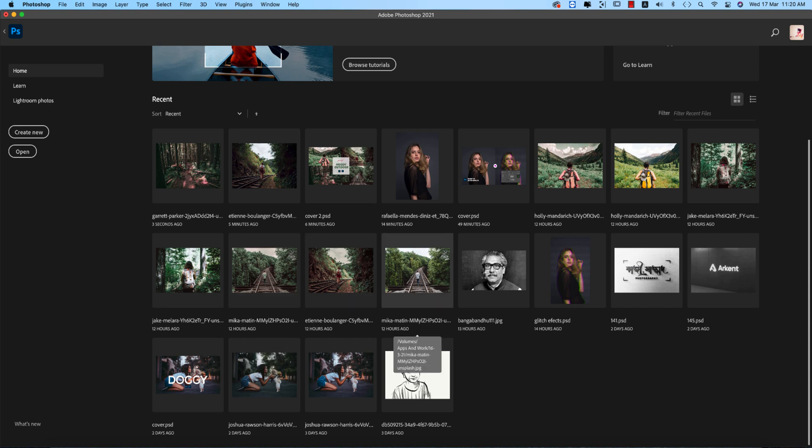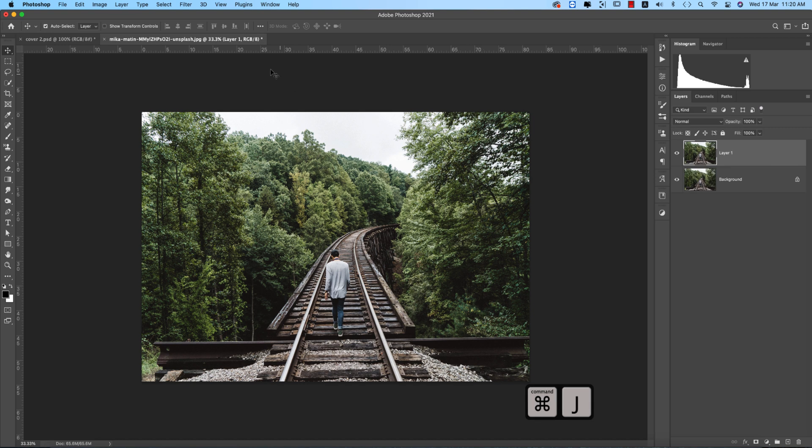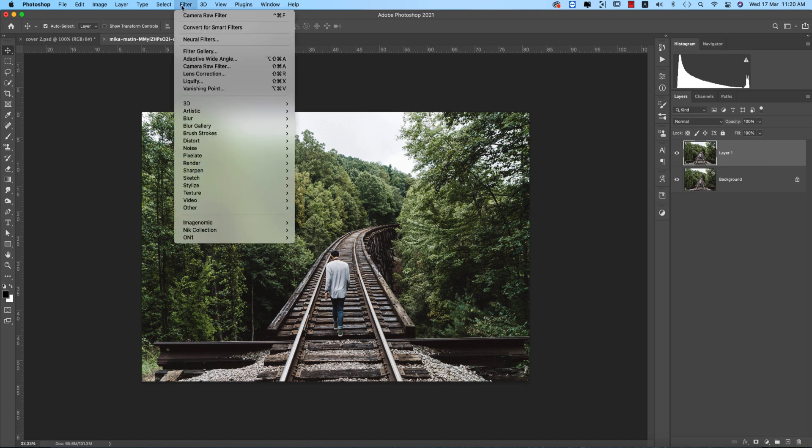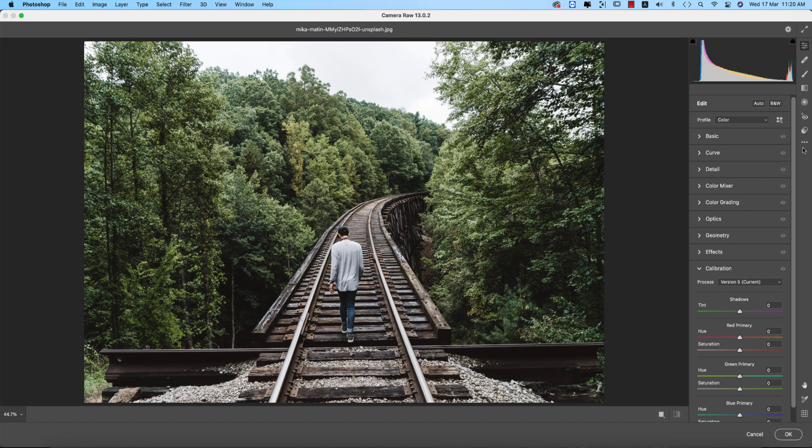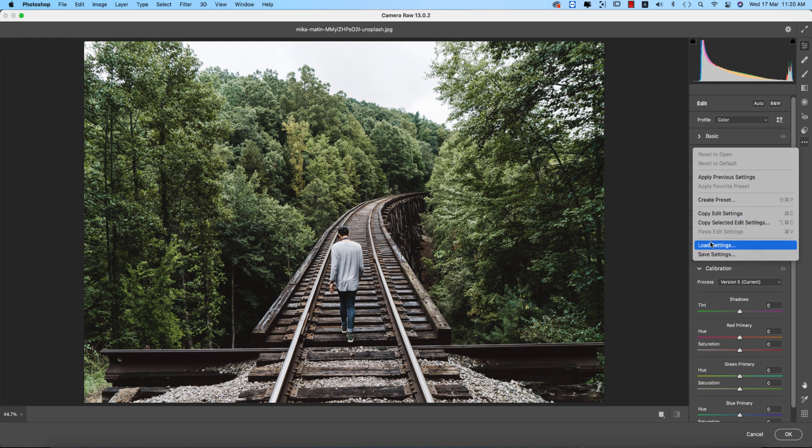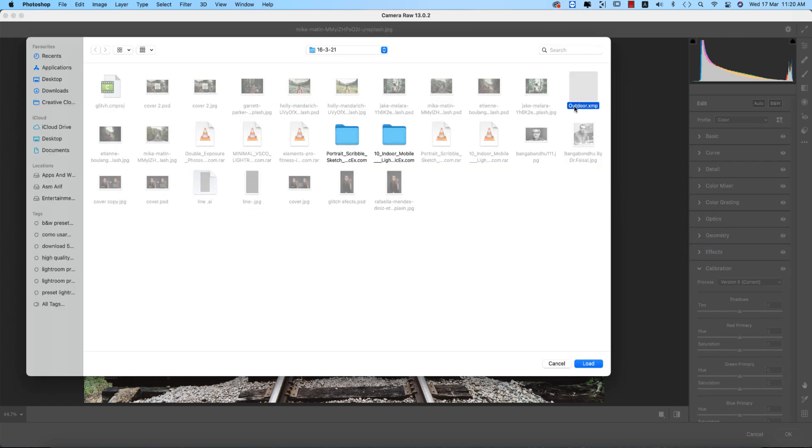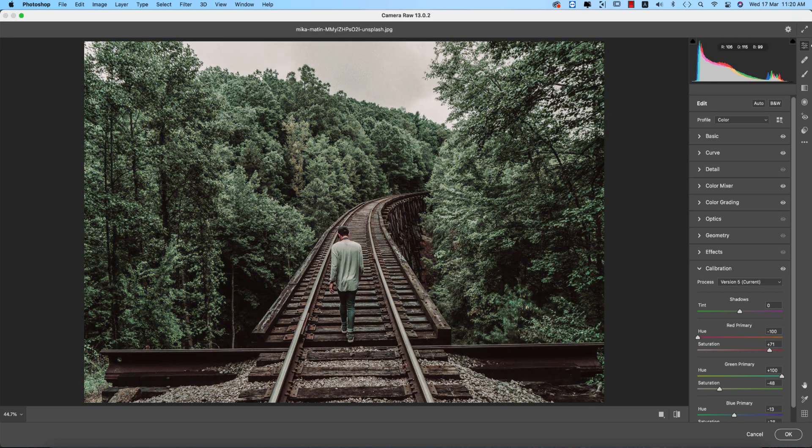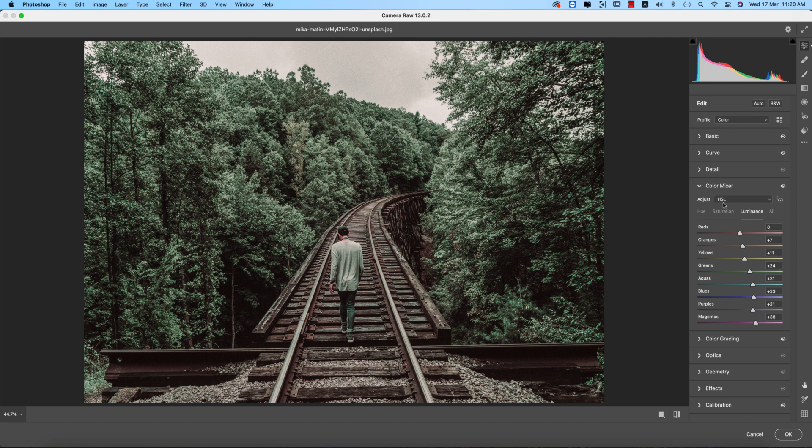I should try the non-edited image. This one or this one is not edited, okay. Press Ctrl or Command J, going to the filter, camera filter, and the load settings option, and then the outdoor example. And you are getting the color like that.